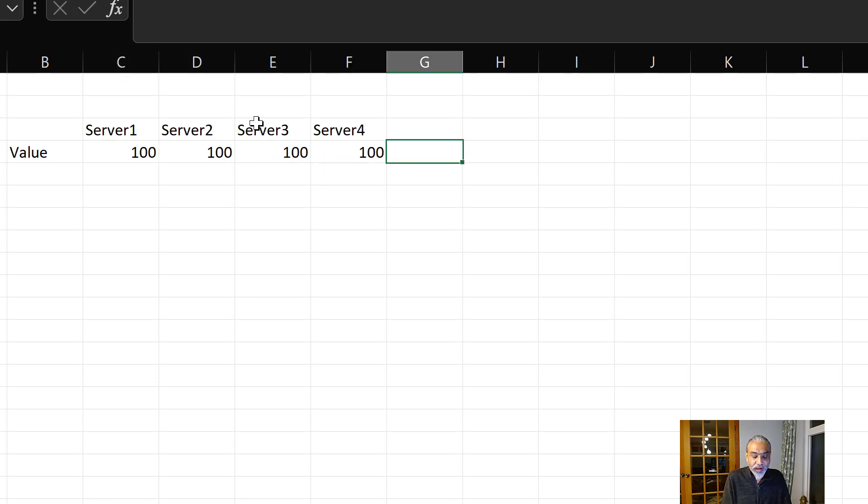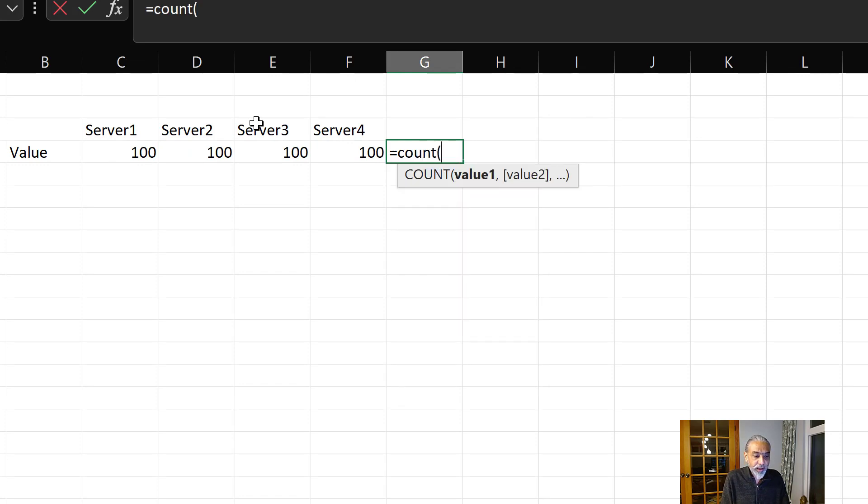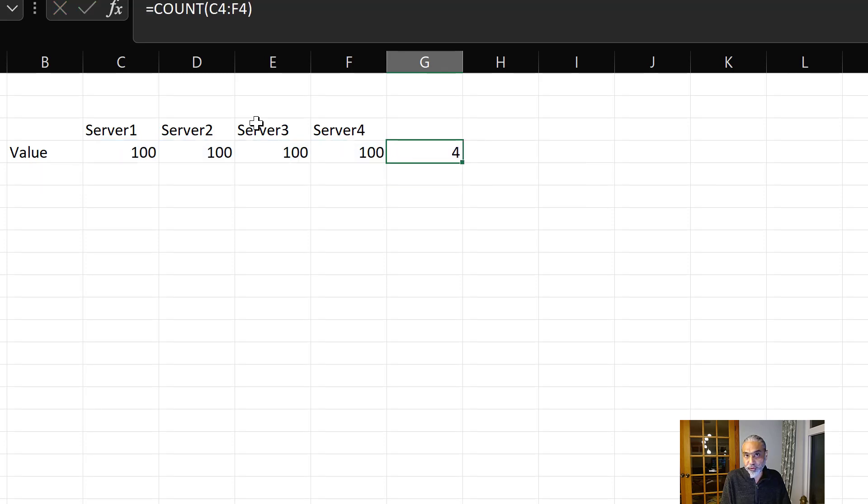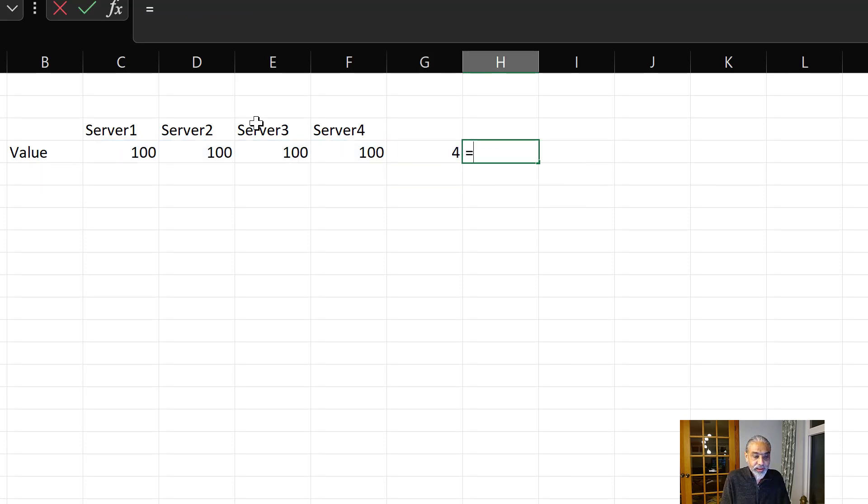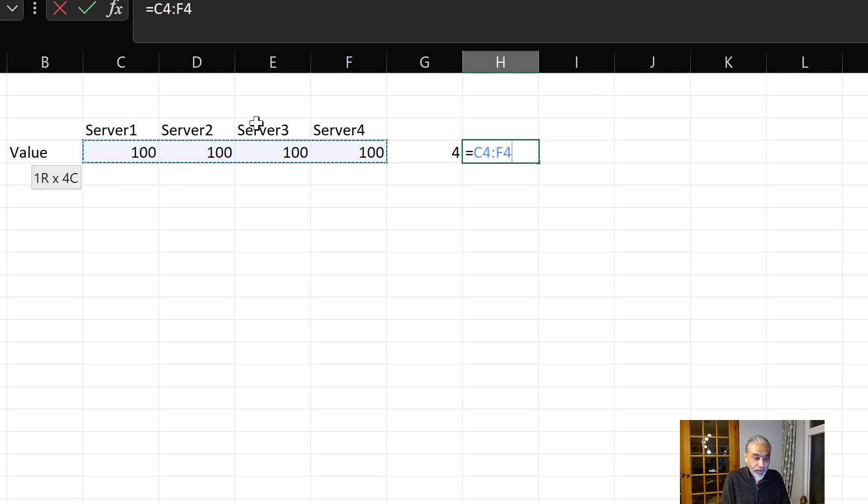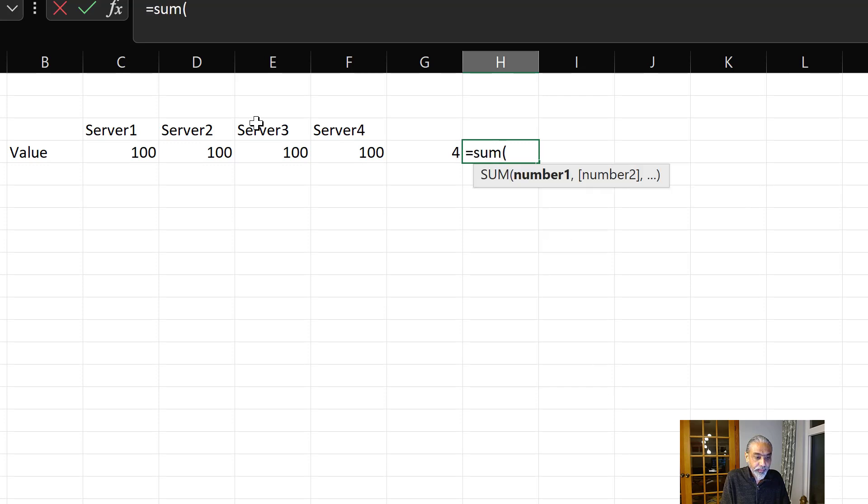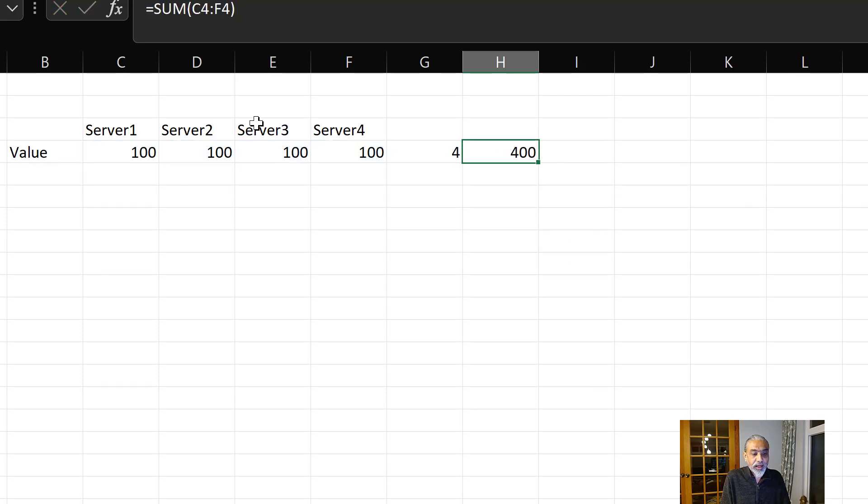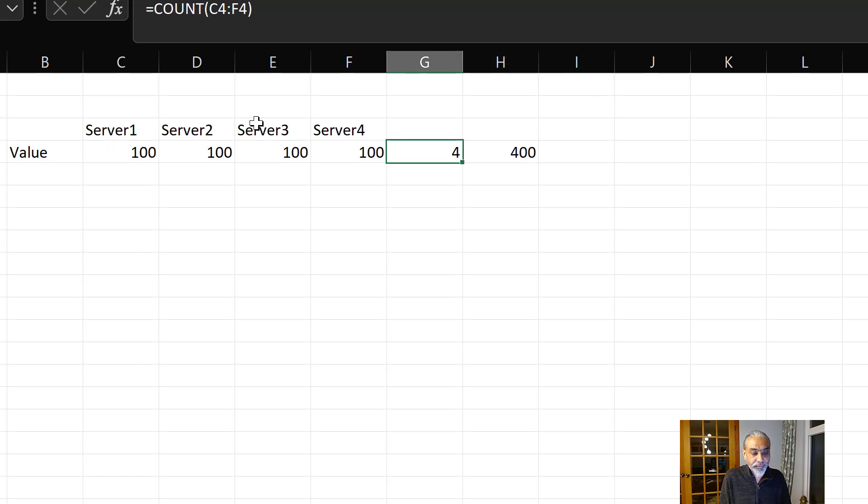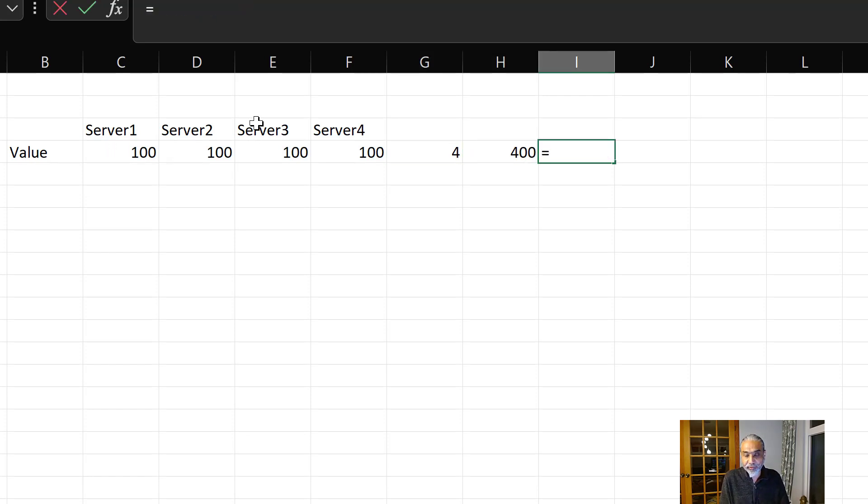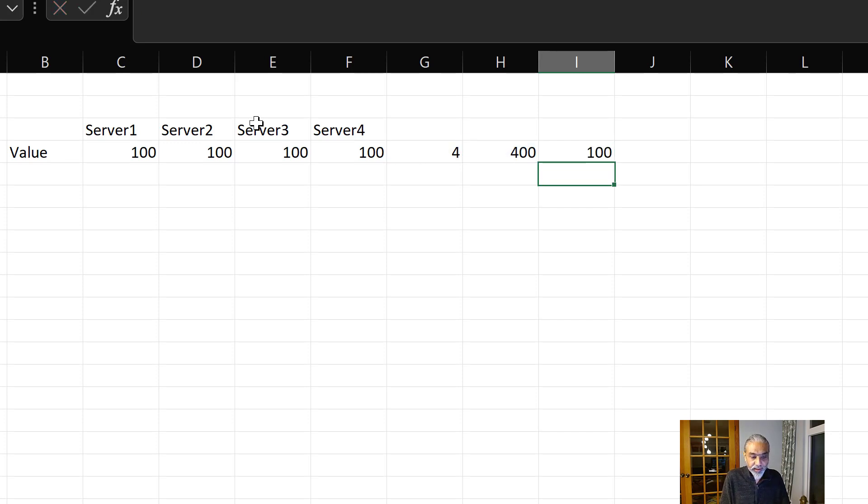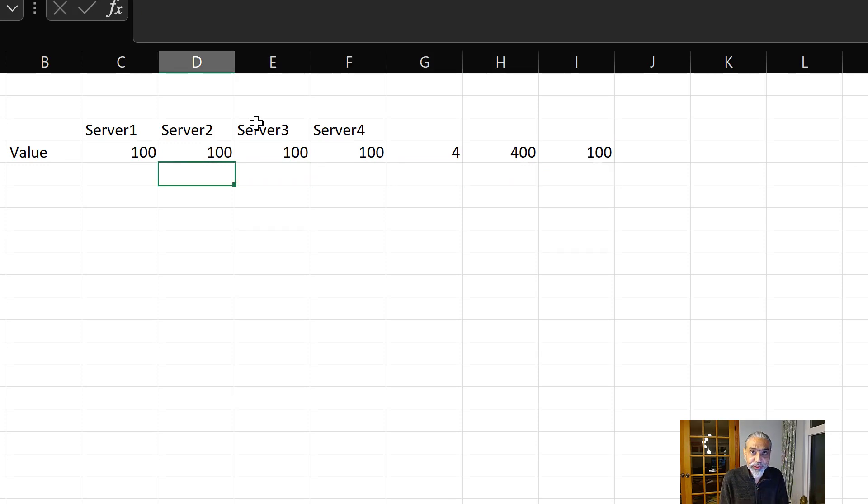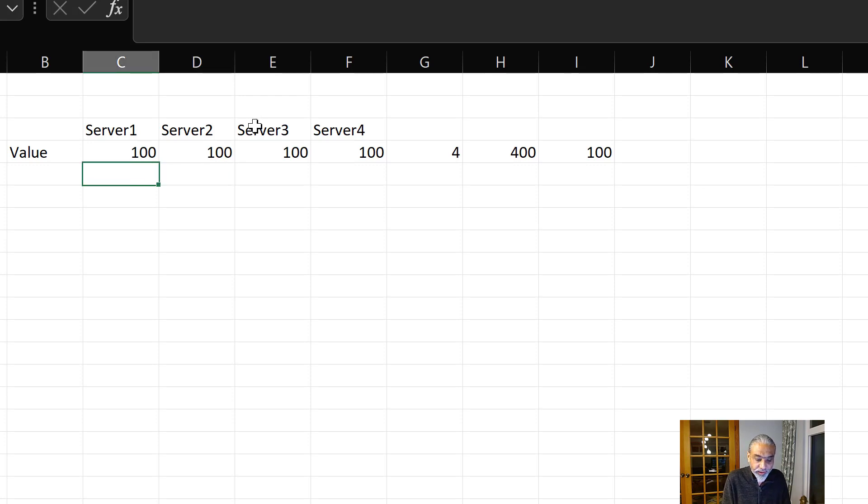Let's say this is value and this is regardless of the category or subcategories. This is server one, this is server two, and then three and four. Let's take an example of four servers. Let's add some value here. 100, 100, 100, 100. All the servers has the same value, so we don't want to highlight this. How we can solve this. The one way is, first we count how many number of servers are there.